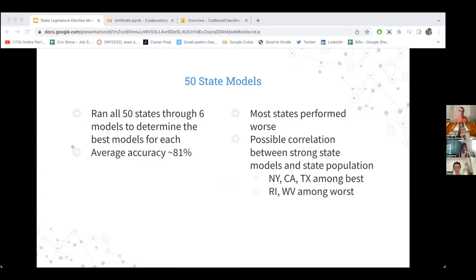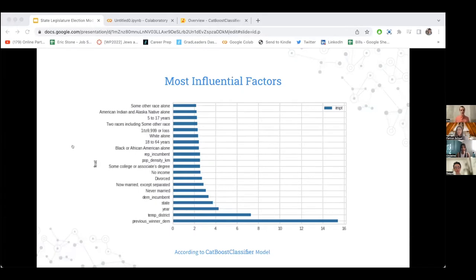States that performed better tended to be bigger and more politically consistent — like New York, California, and Texas — whereas states that performed worst were ideologically all over the place with smaller populations, like Rhode Island and West Virginia. The most influential factor by far was whether the previous winner was a Democrat. Other important factors included the district's history, the year, what state it was in, and whether there was a Democratic incumbent.